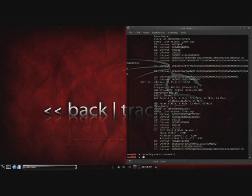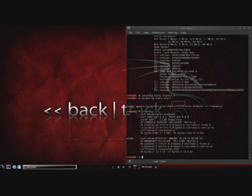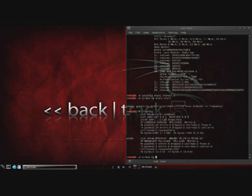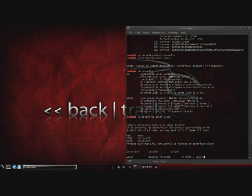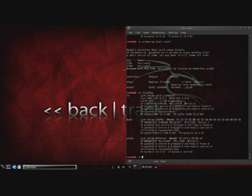And then we're going to do an airmon-ng WLAN1 start. And that will start... Oh sorry, that's going to be an airmon-ng start. Yeah, it's not in there as you can see, so it's going to be airmon-ng start WLAN1. Got to get the syntax correct on these. And then that will create our monitoring interface. And as you can see now with the iwconfig, we now have the mon0 interface created, and that's our monitoring interface.